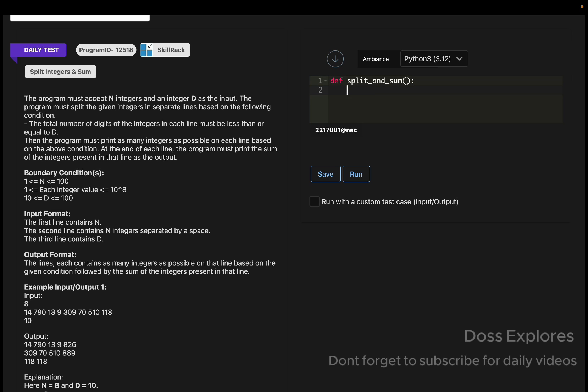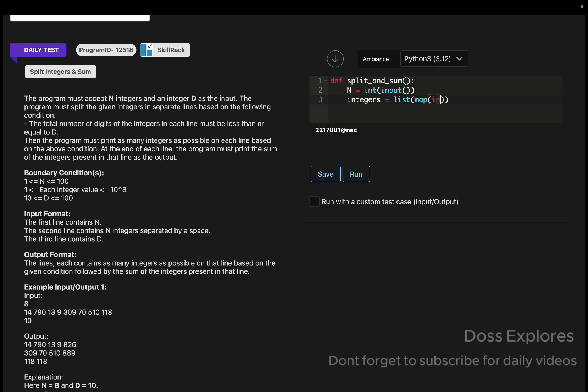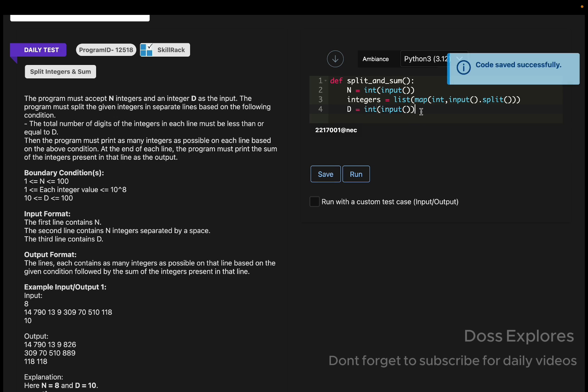Now getting the input: n is equal to int input. These are the ways to read the inputs. Now the integers, which are going to be a part in this, I'm getting it in a list: list of map of int, input dot split. The split function is used to split the values which can be useful for easy access. Now d is also an integer, so getting from the user as int input.